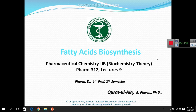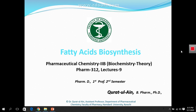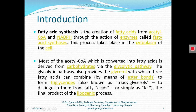Hello, dear students. Today we are going to discuss fatty acid biosynthesis, which is lecture number nine. This is the process of anabolism, where we synthesize fatty acids from small precursors. In catabolism, we studied how long-chain fatty acids are converted into short-chain fatty acids through beta oxidation. Now in this lecture, we will study how fatty acids are synthesized.